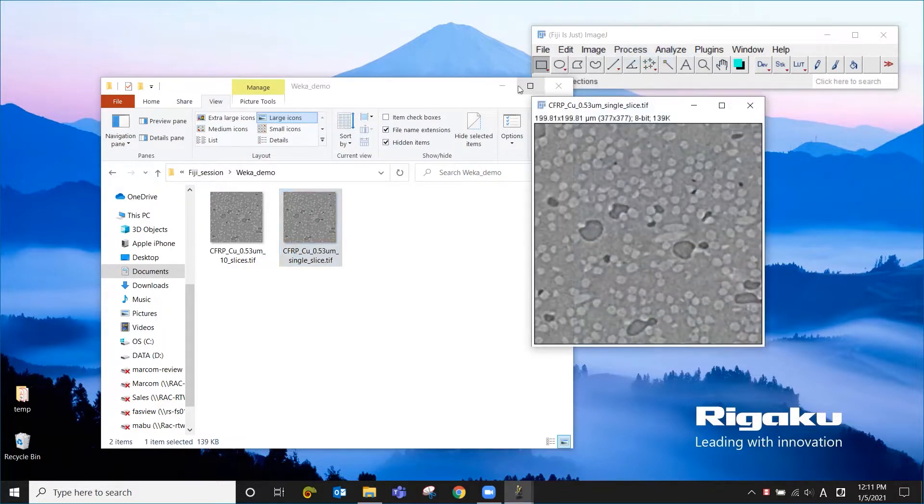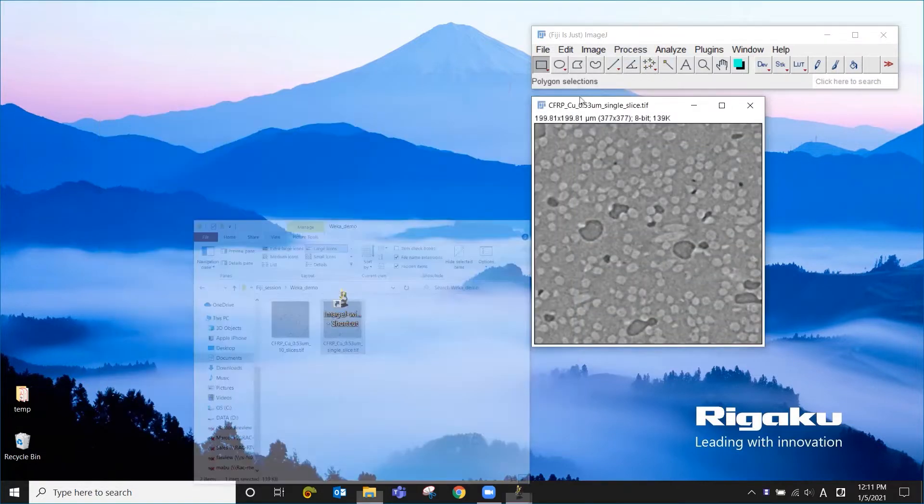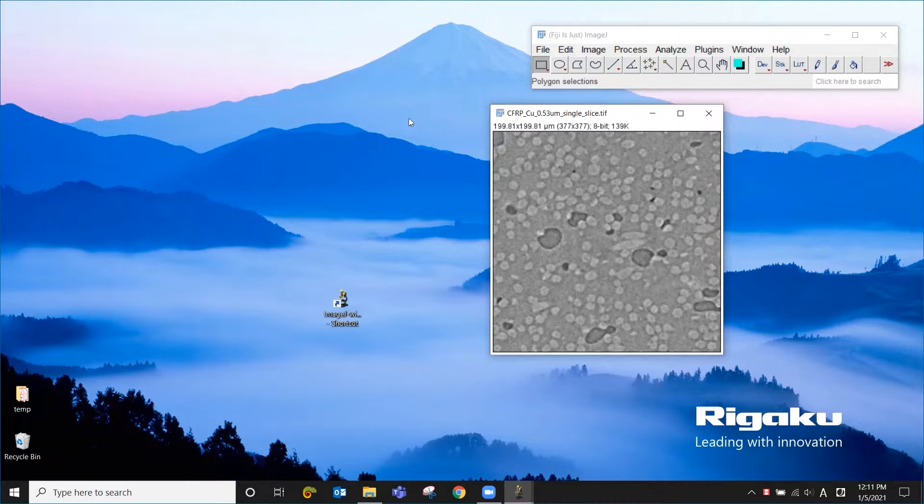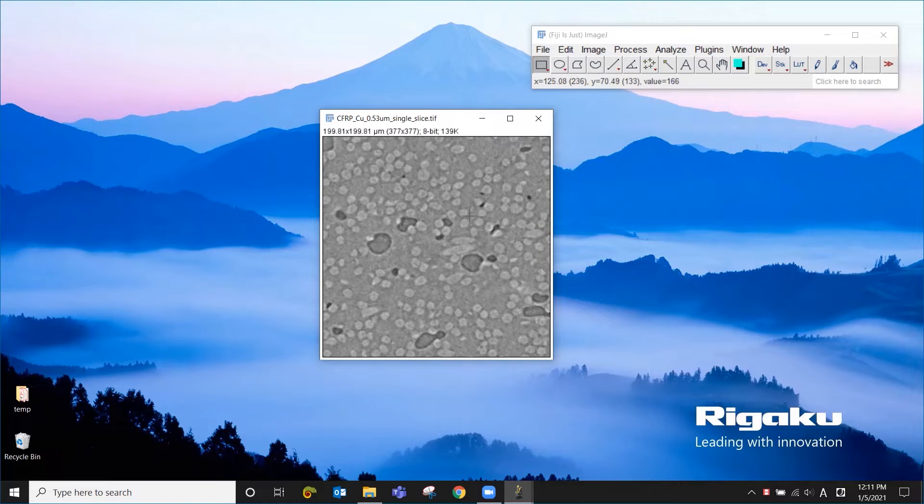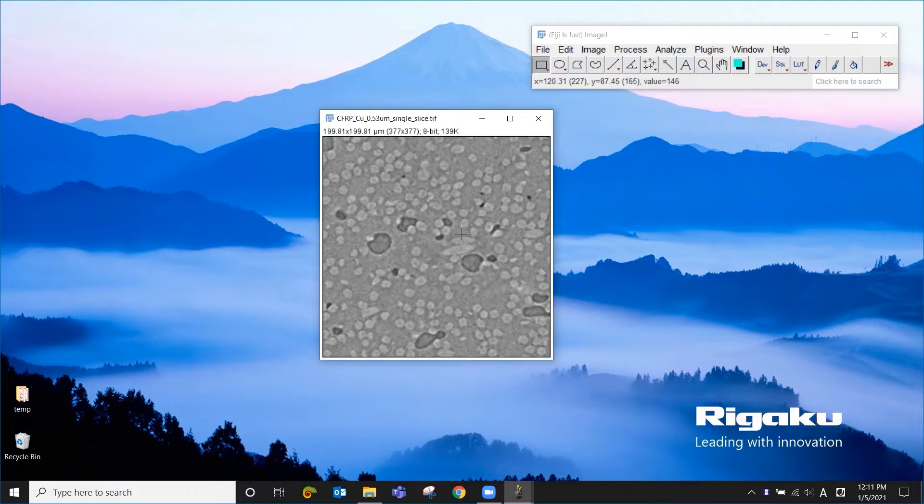Just drag and drop here and this is a cross-section of a carbon fiber reinforced polymer. The light gray areas are the fibers and the medium gray areas are the matrix and the dark gray areas are the void.